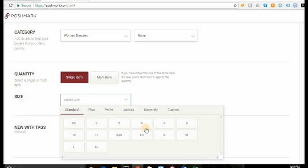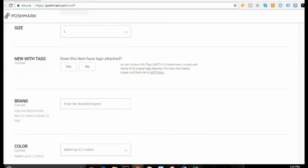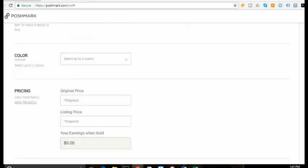You're going to select size. And the size is a standard large. I'm not going to put this because this is new, but it technically doesn't have tags. I will put in the brand, which I don't remember the brand right now.